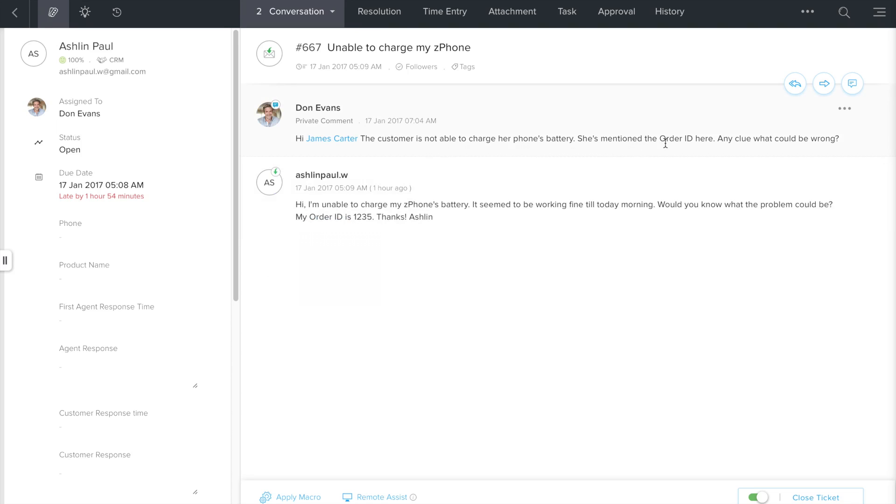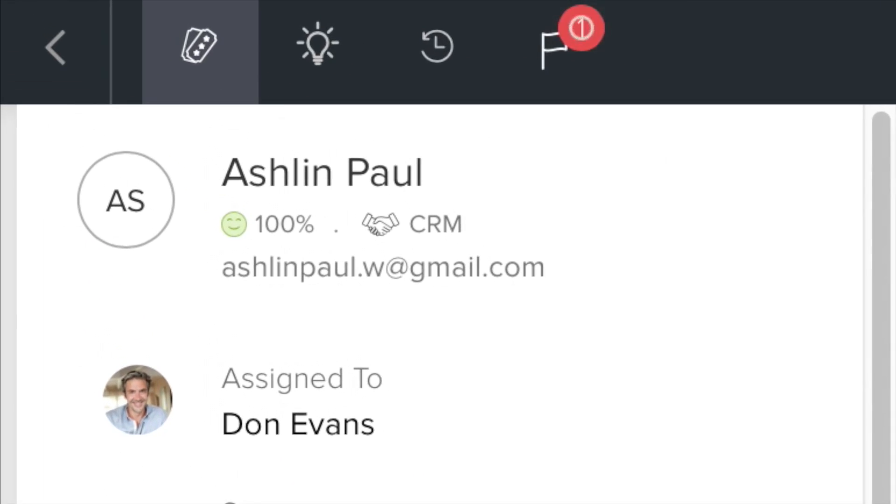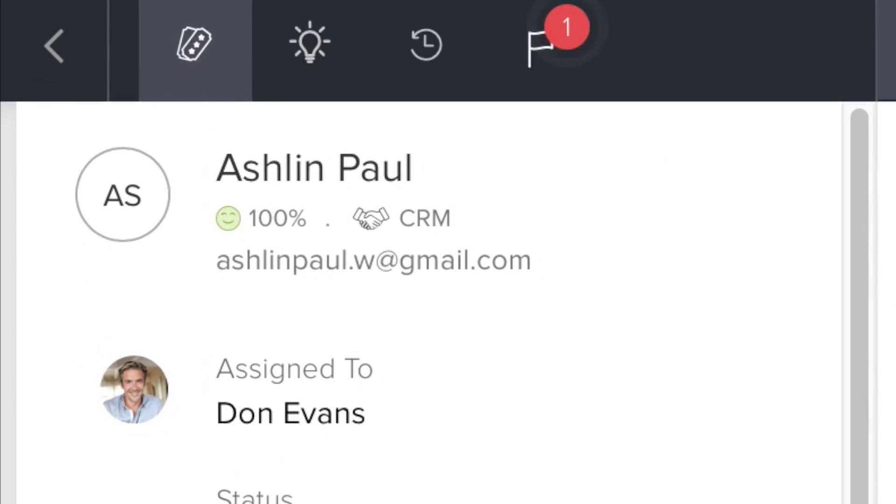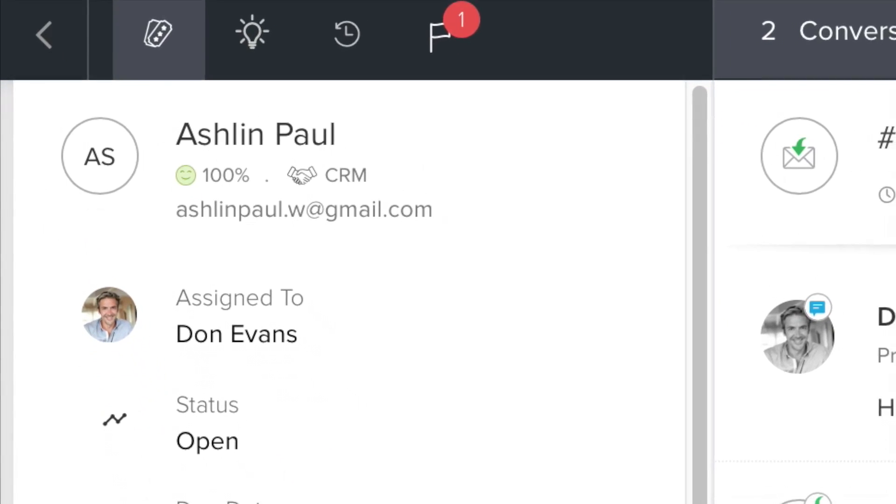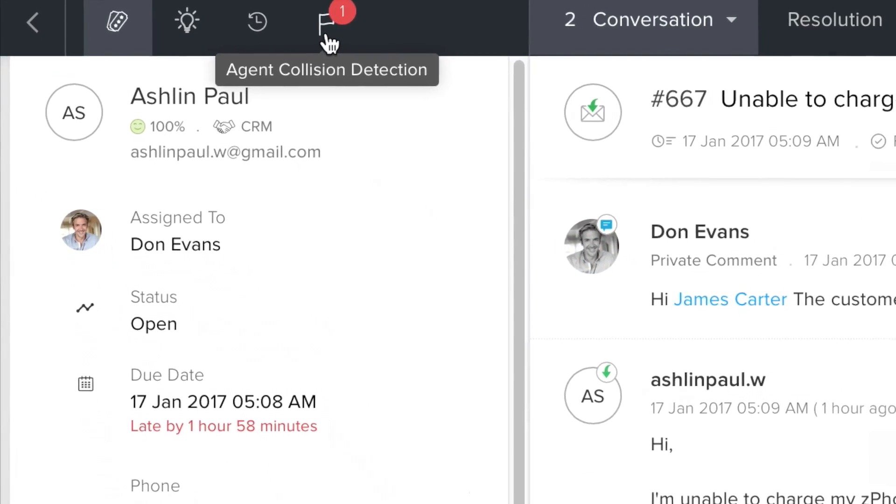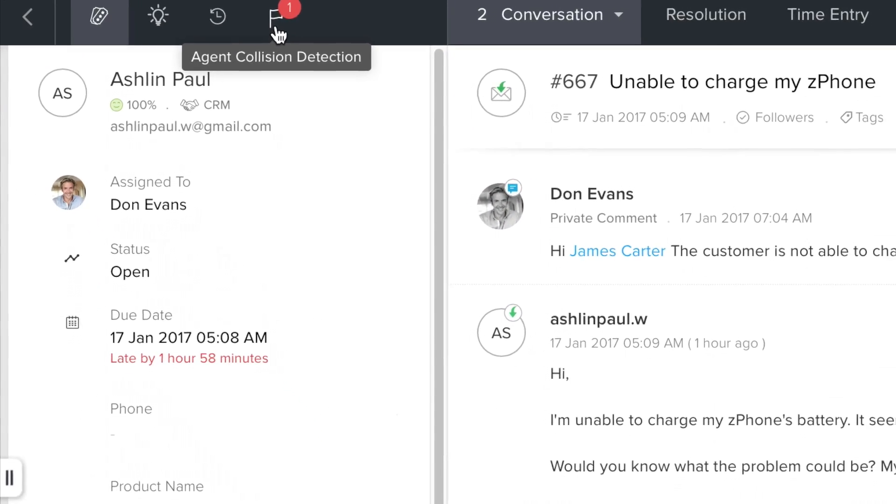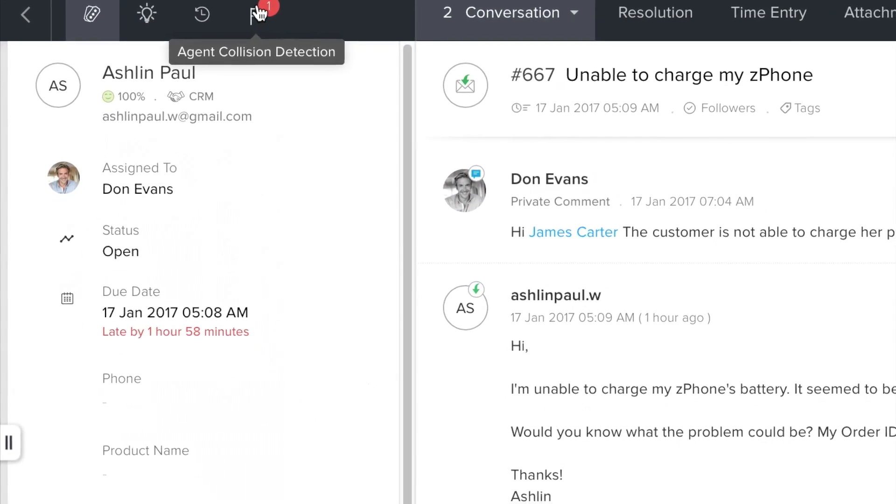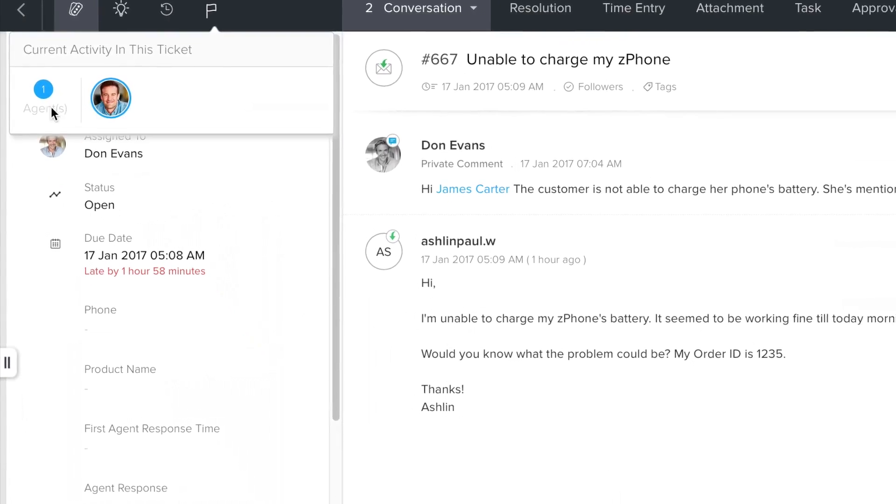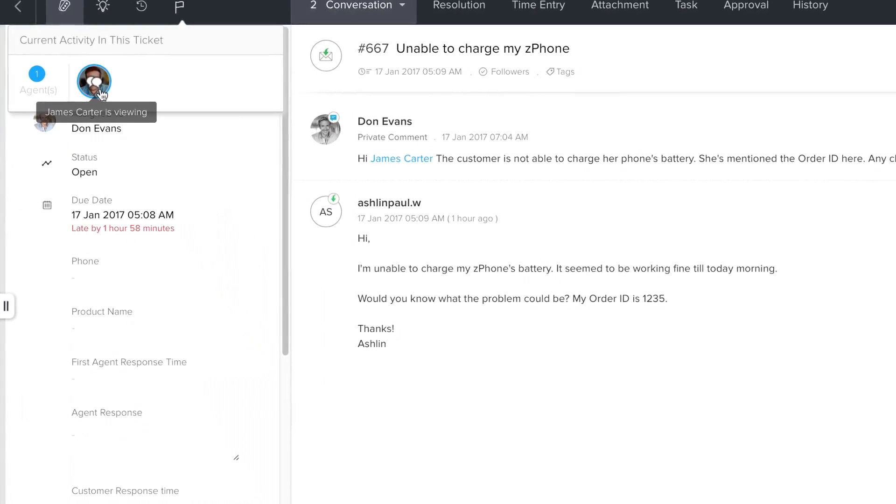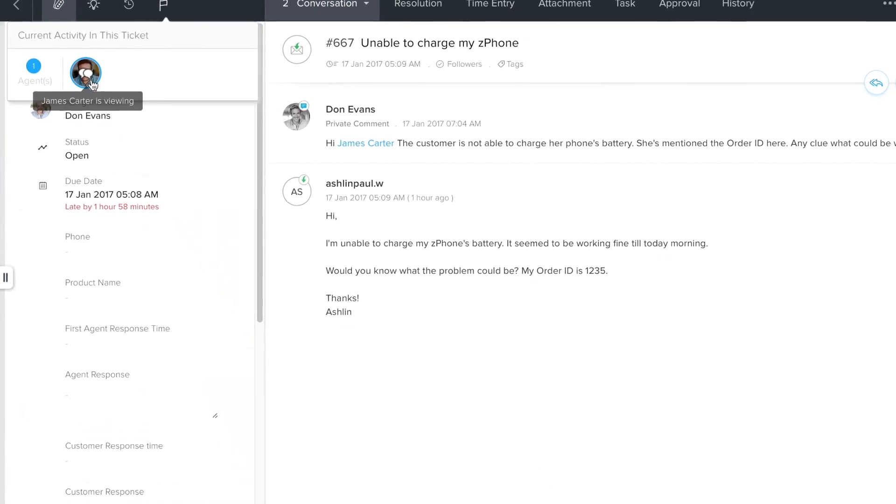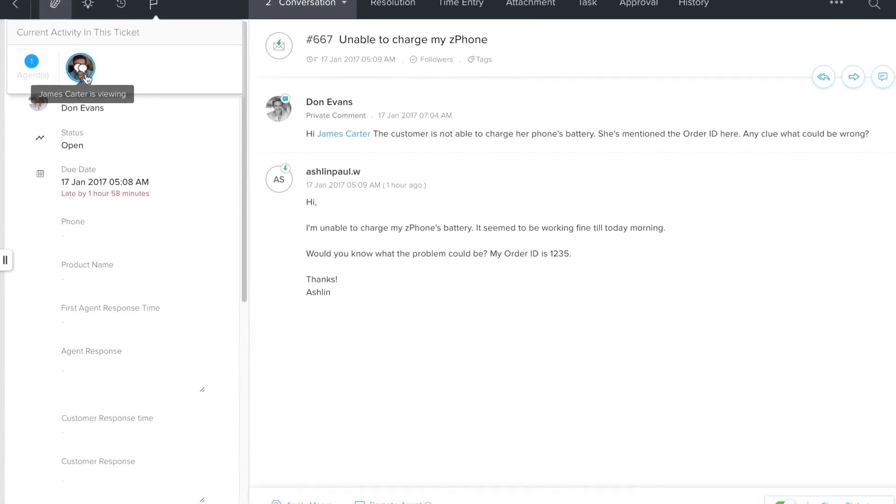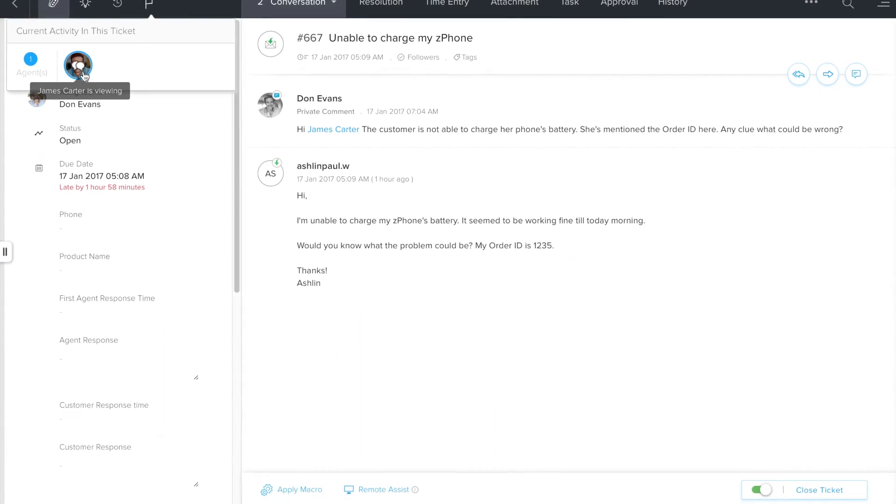And not just that, the colleague whom we tagged would receive a notification in real time informing him that he's been tagged in this ticket. Whenever the colleague sees the message and opens up this ticket, we would get to know about it immediately through this alert. ZohoDesk has a built-in alert mechanism to prevent collision between agents. So whenever there's more than one individual working on the same ticket, ZohoDesk will alert all of them with this agent collision detection alert that tells you who else has opened up this ticket. This way you can prevent two agents from working on the same ticket at the same time.